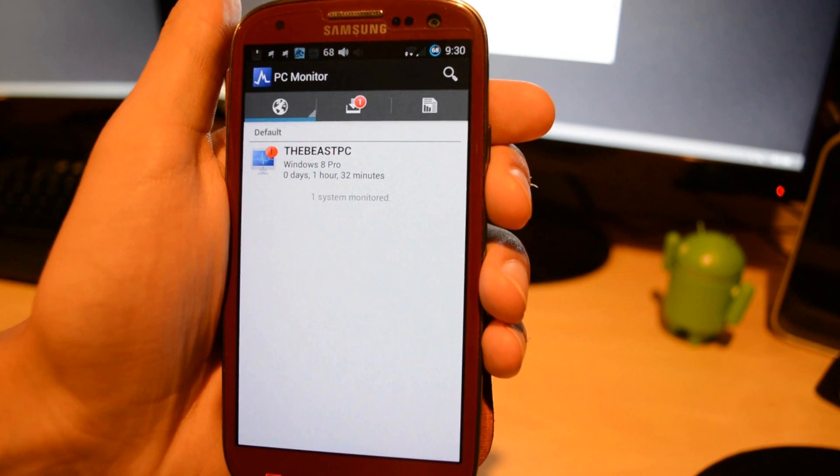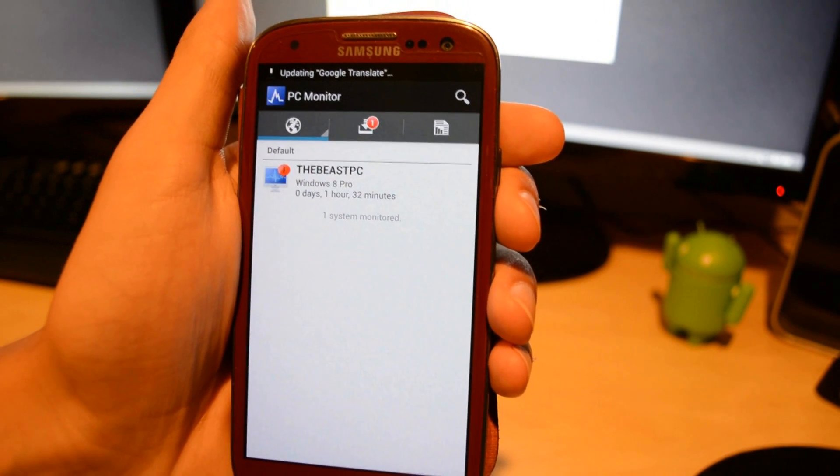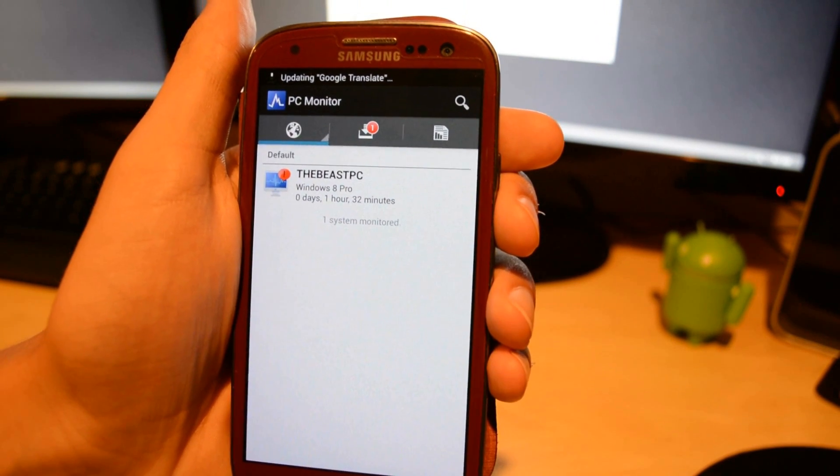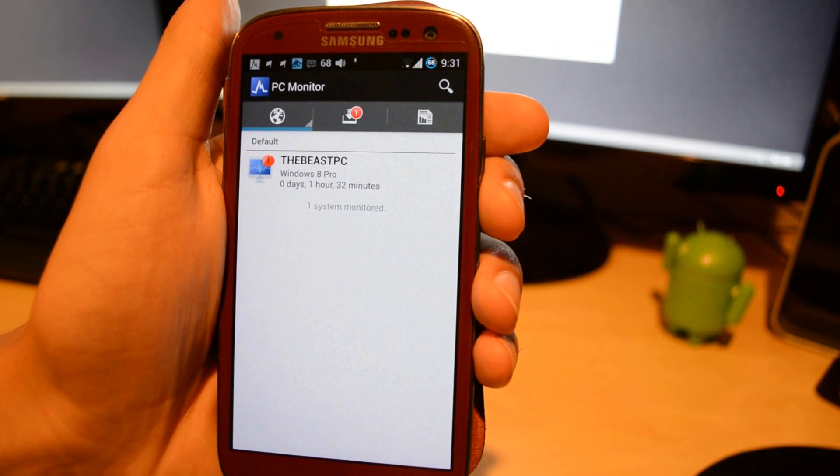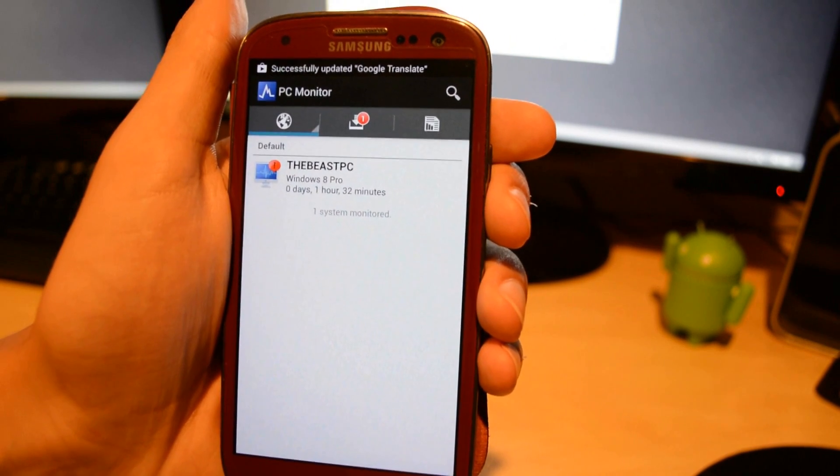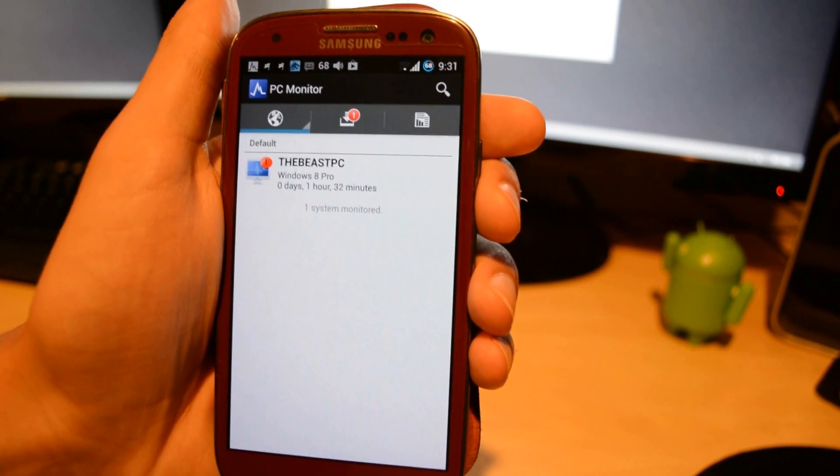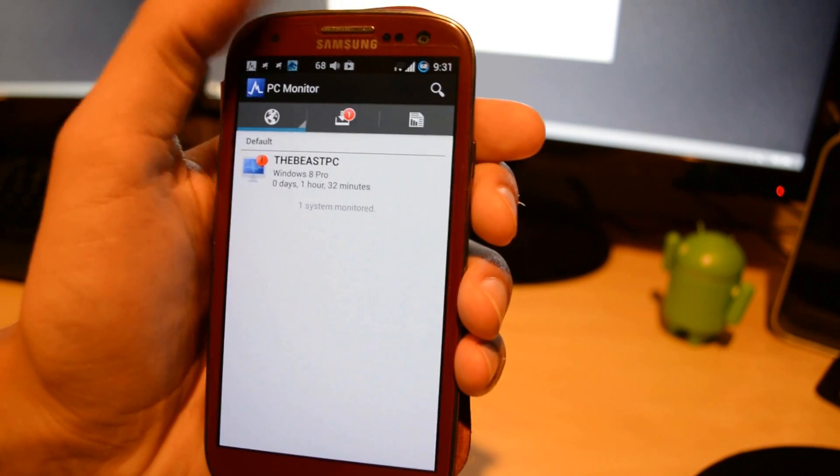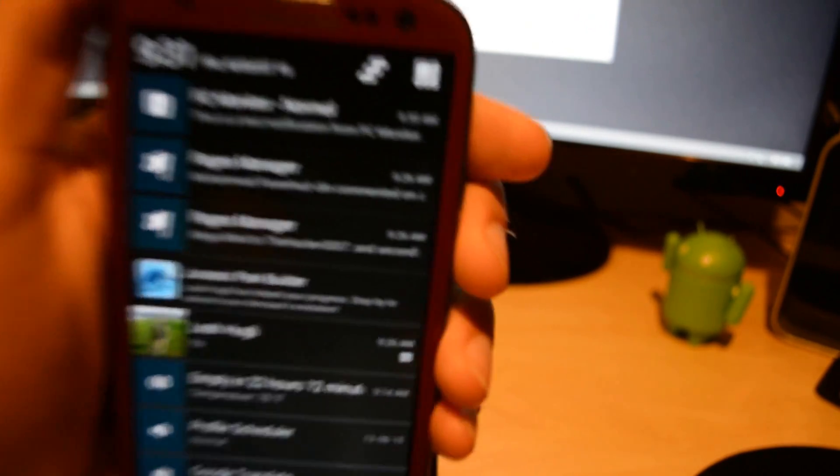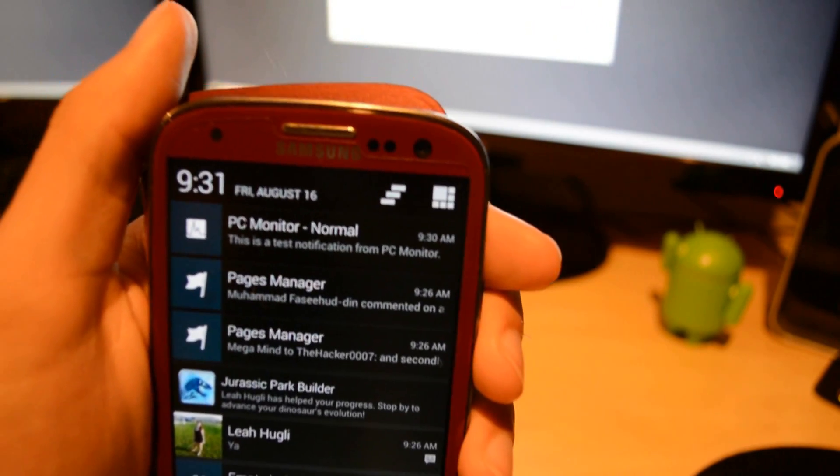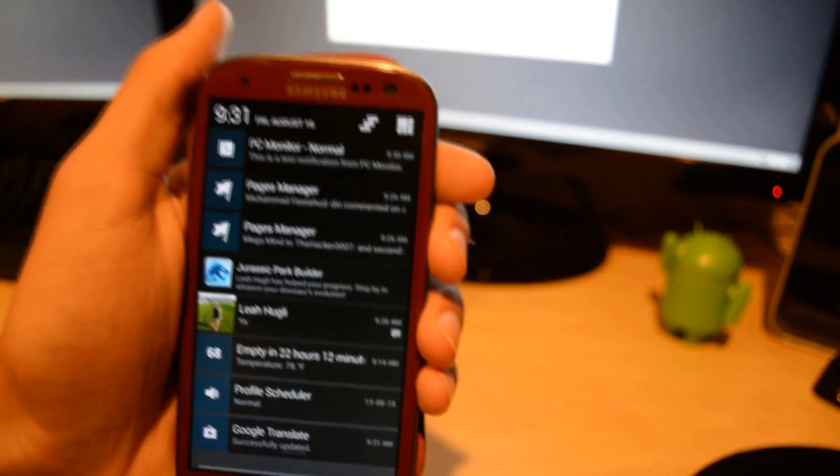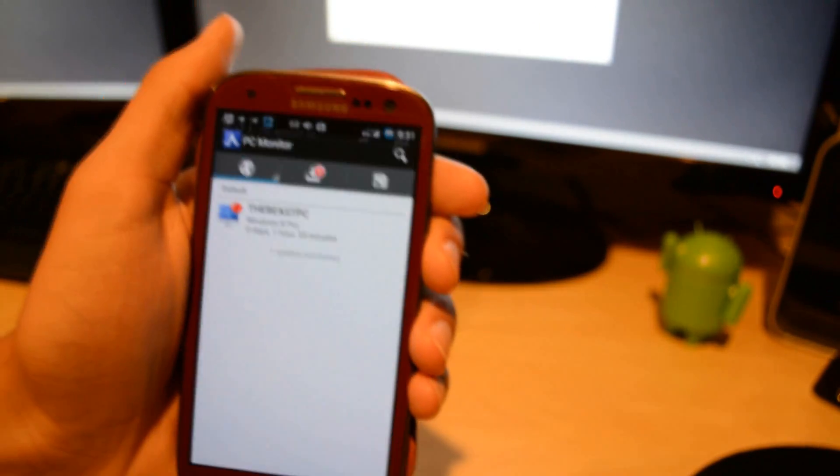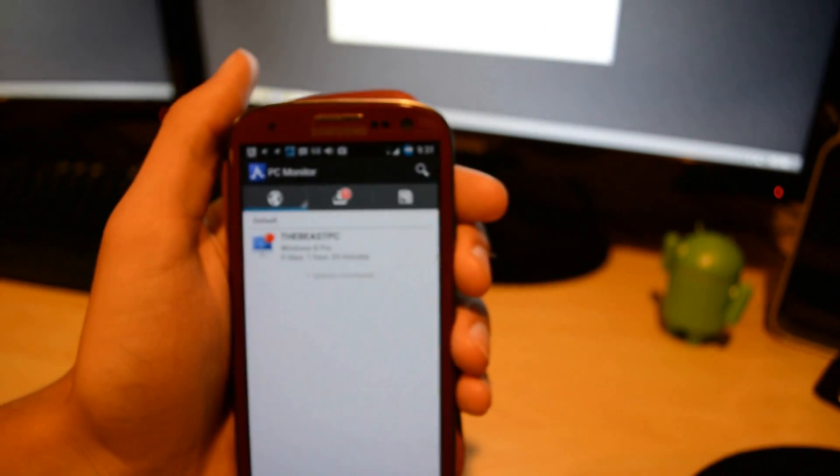What I'm doing now is sending myself a test notification. As you see at the top there, after updating Google Apps goes away, on the left hand side, the PC monitor update is right there. PC monitor, this is a test notification. That's what the notification looks like.